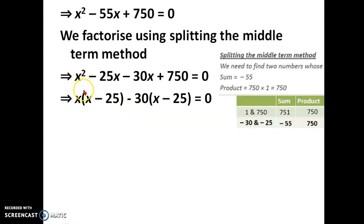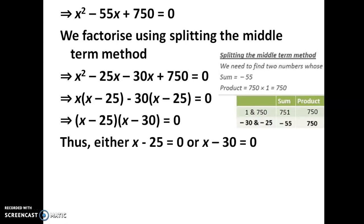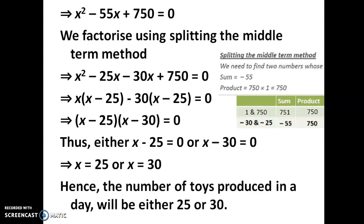After substituting, take out x as common from the first two terms — inside the bracket is x minus 25. From the remaining terms, take out 30 with a minus sign so inside the bracket is x minus 25. The factors are (x minus 25)(x minus 30). Equating to 0 gives x equal to 25 or 30. Hence the number of toys produced in a day is either 25 or 30. I'll continue the remaining problems in my next video — thank you, children.